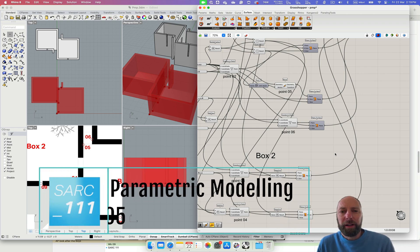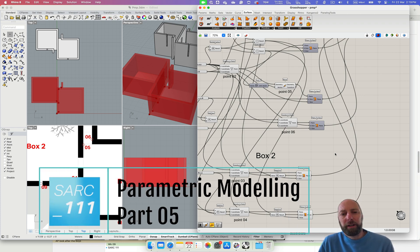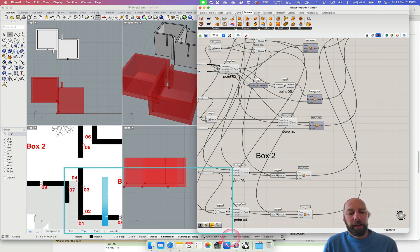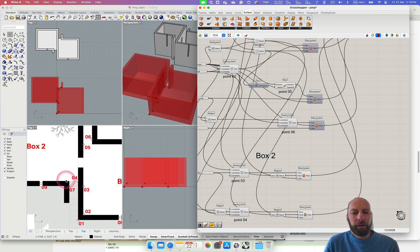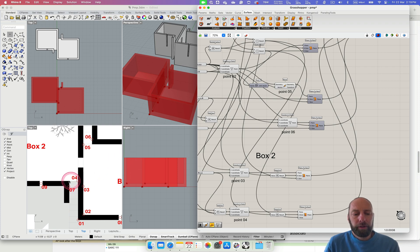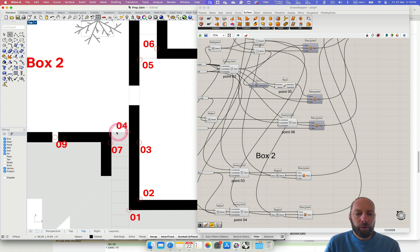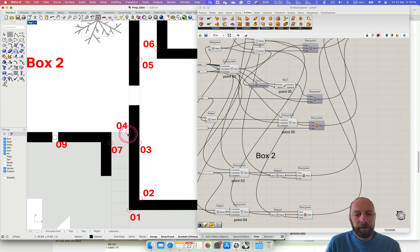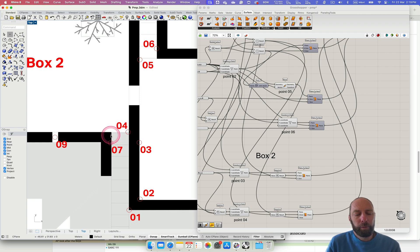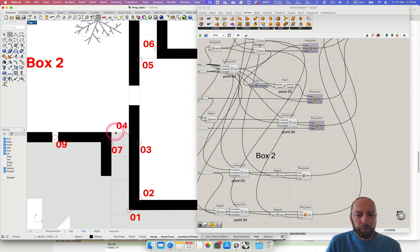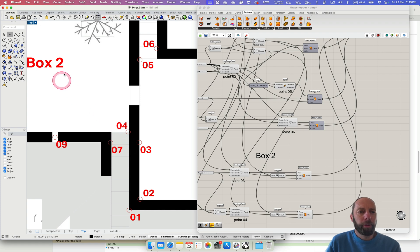Kia ora, welcome back. We're just going to carry on and we need to put the door and the return in box 2. So we already know where 0.4 is so we can just use that and create a little box to subtract from the wall and then we need to find 0.7 to do the return. So let's jump in and figure out or add the box into there.